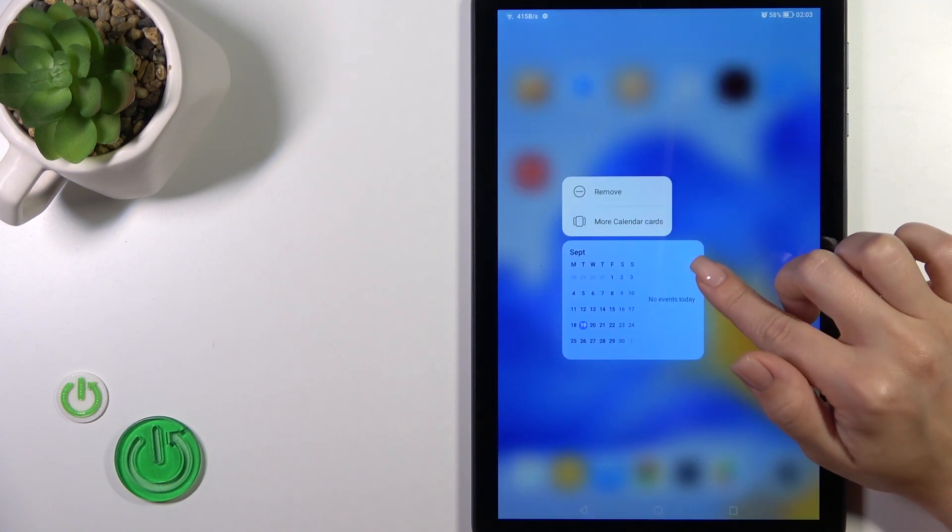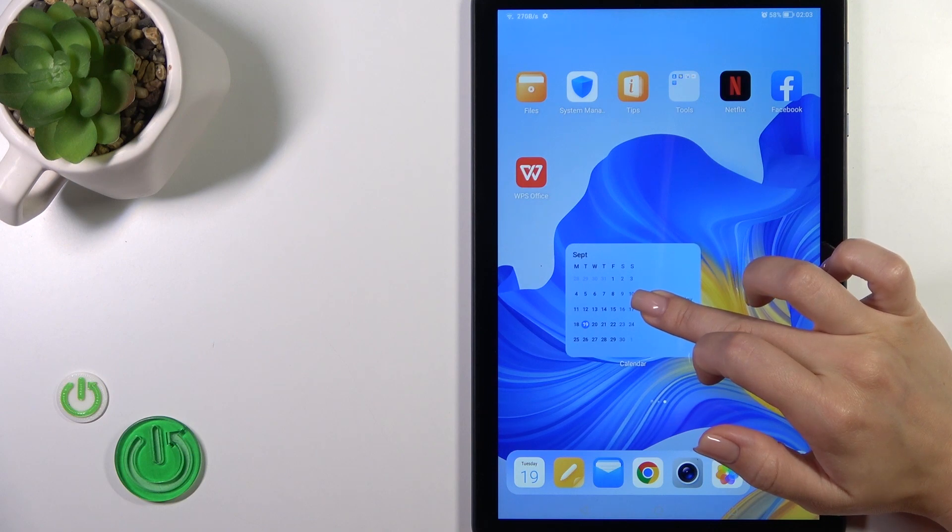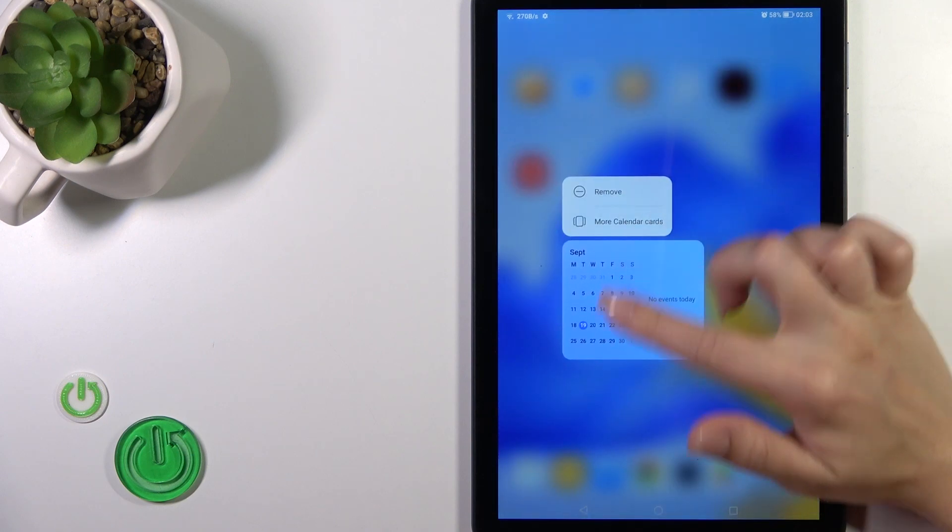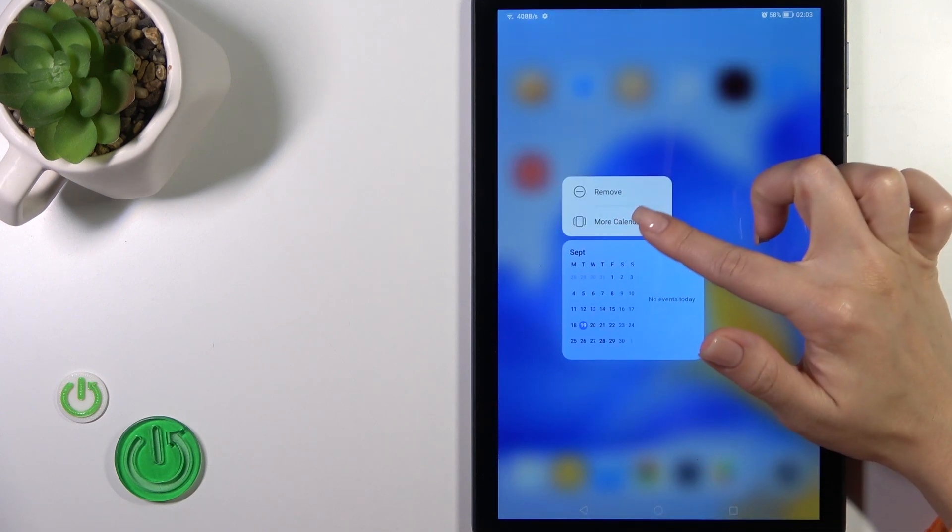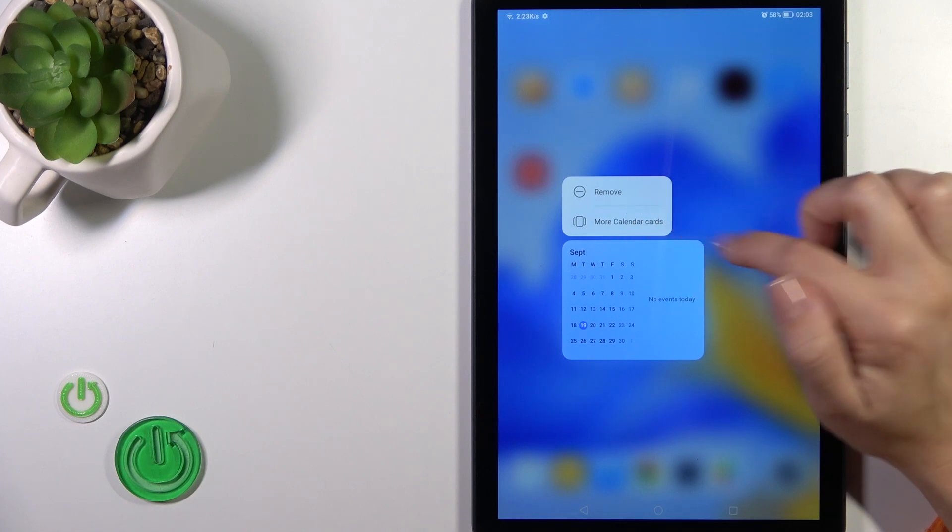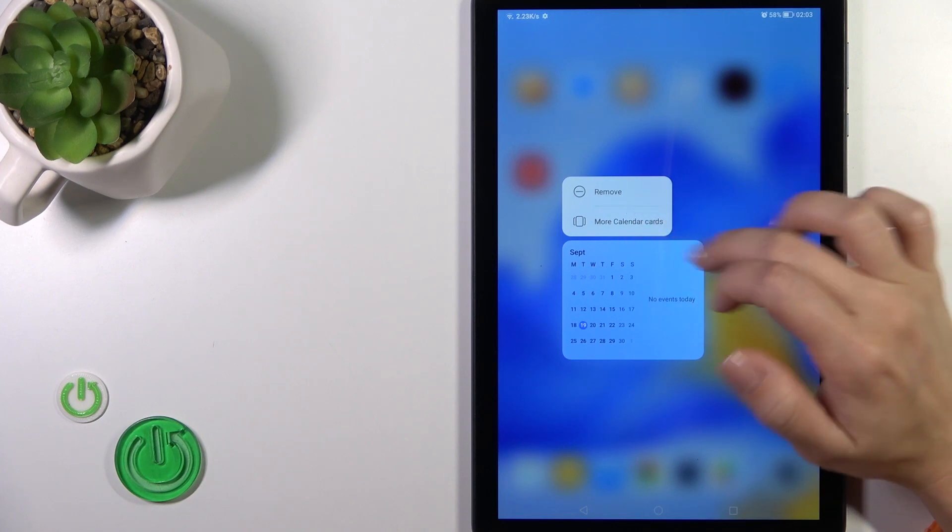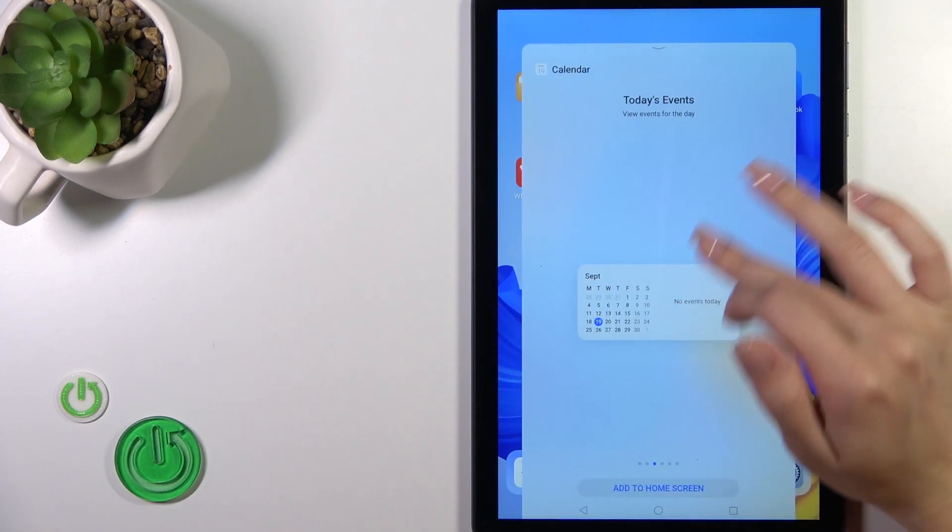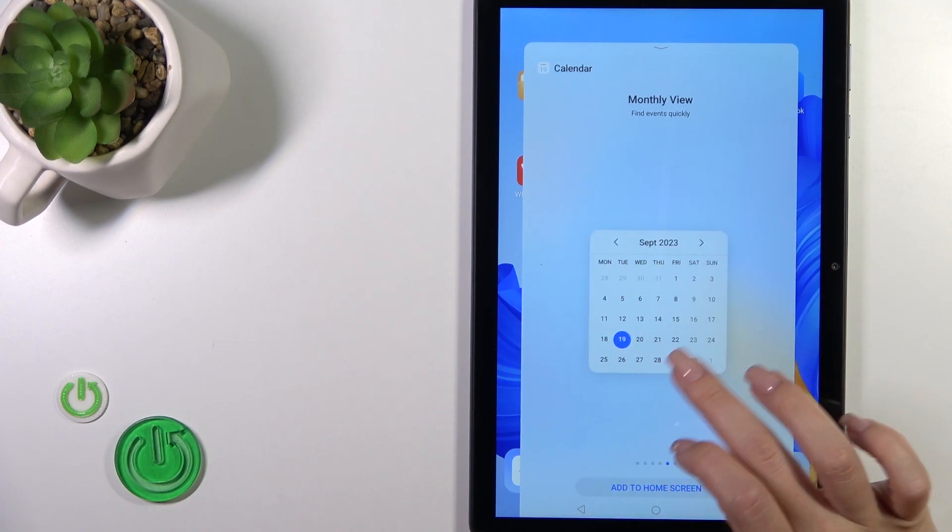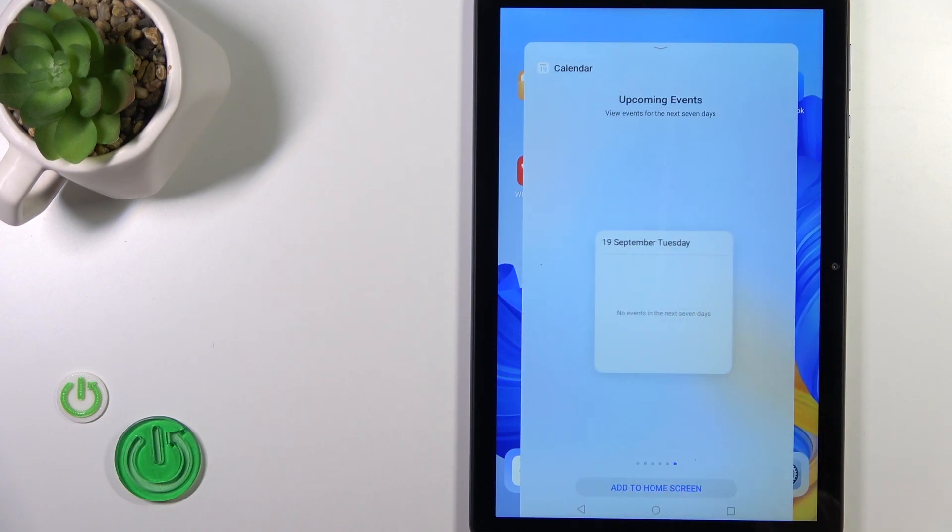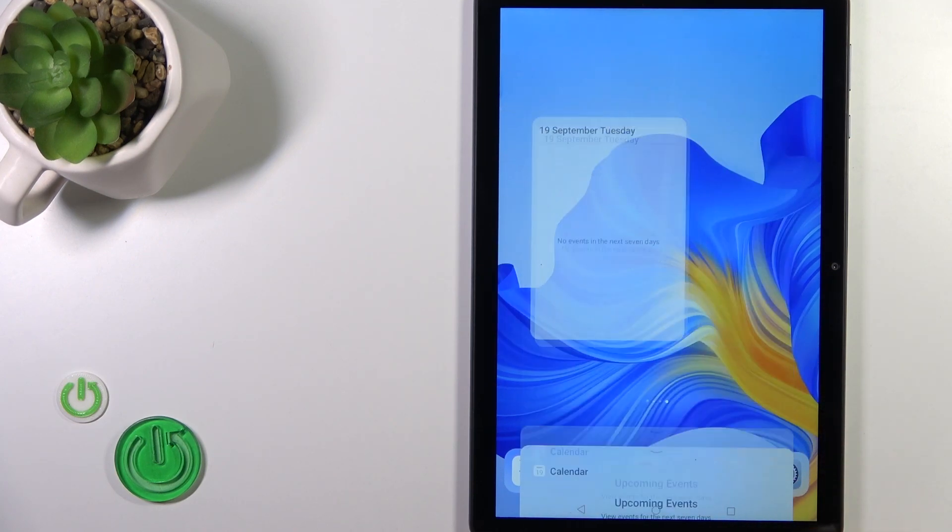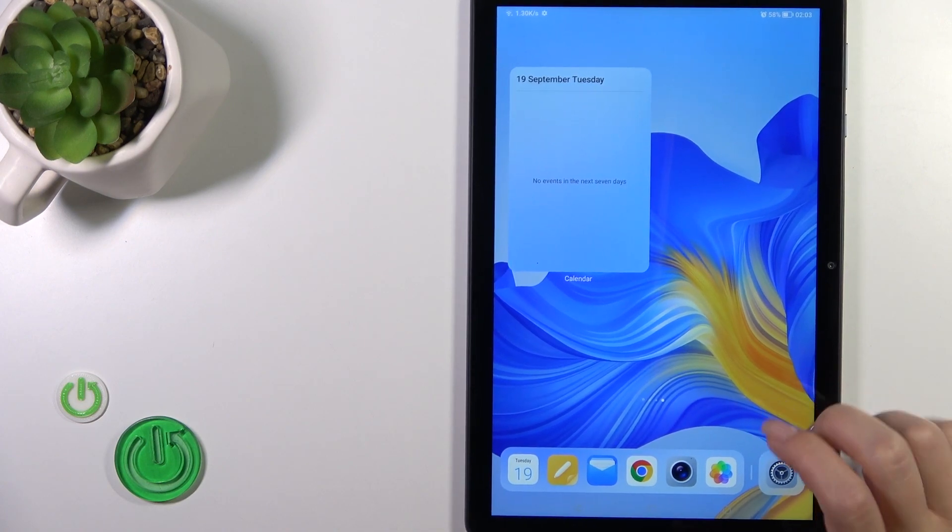To switch the current widget you should hold it and tap to more cards, more calendar cards, and switch your current widget to another one or just add another one to the home screen.